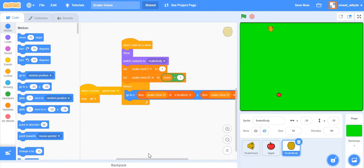If you have multiple fruits, sometimes they might fall on each other. The best way to handle that is: when two fruits are touching each other, send one of them again to a random position, and that should suffice.